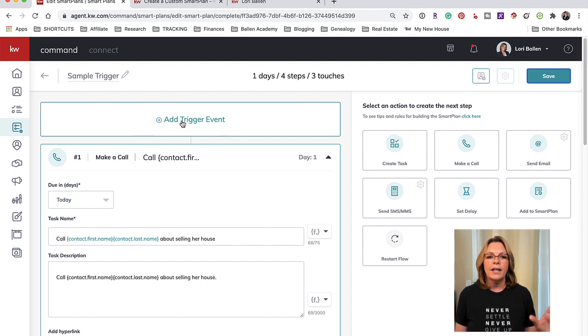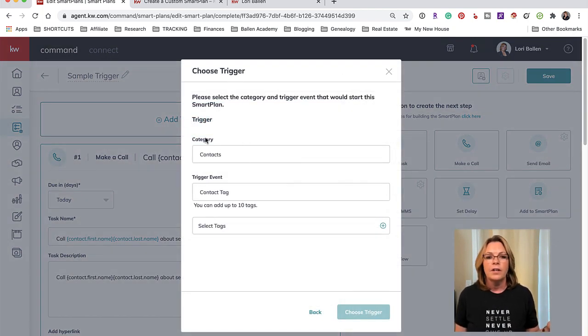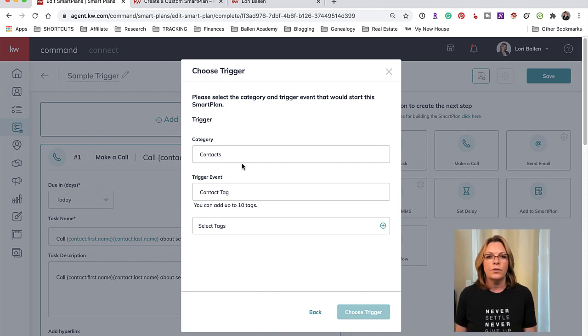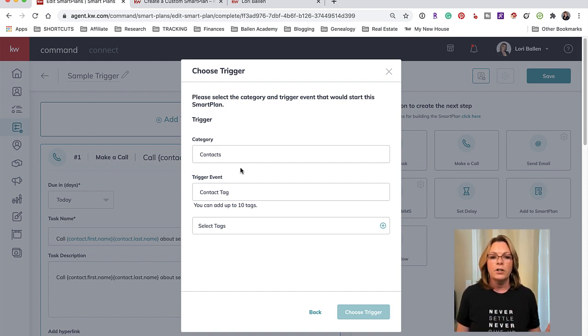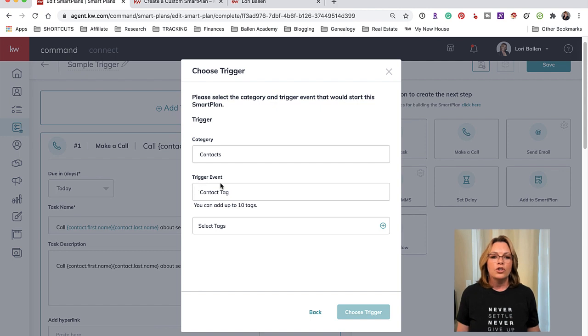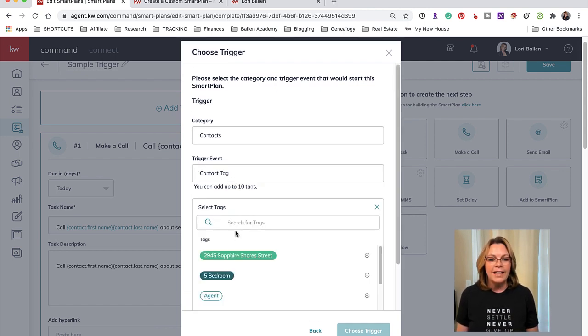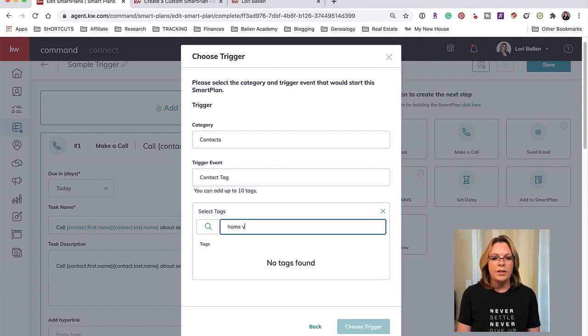Once you have your smart plan all done, then what you want to do is click Save. After you save your smart plan, that is when the Add Trigger Event appears. So let's go ahead and click Add Trigger Event - this is what adds your automation.